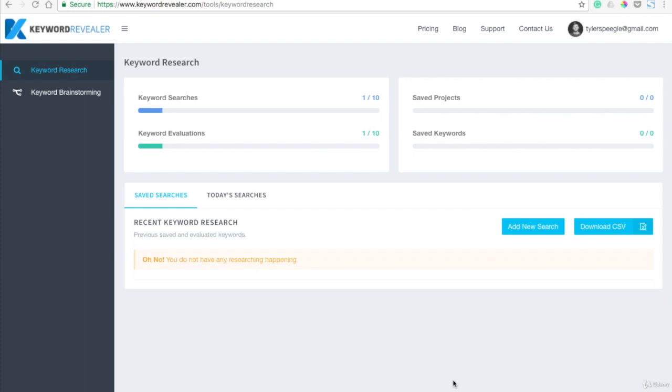It's called KeywordRevealer.com, and if you go there, you can start using this app for absolutely free. You do have to sign up, so go through the signup process and put your information in there.